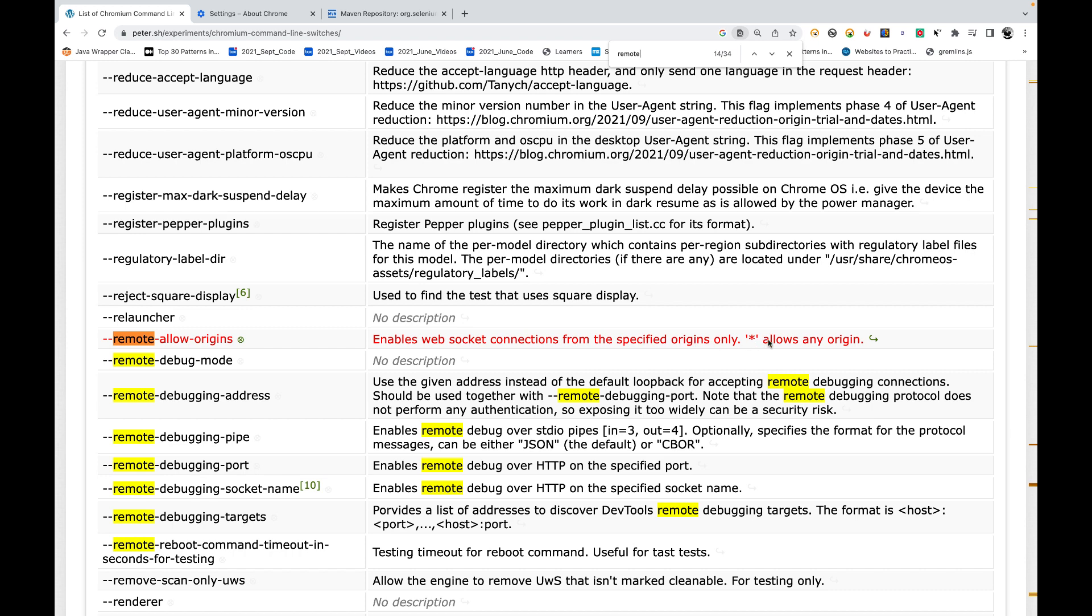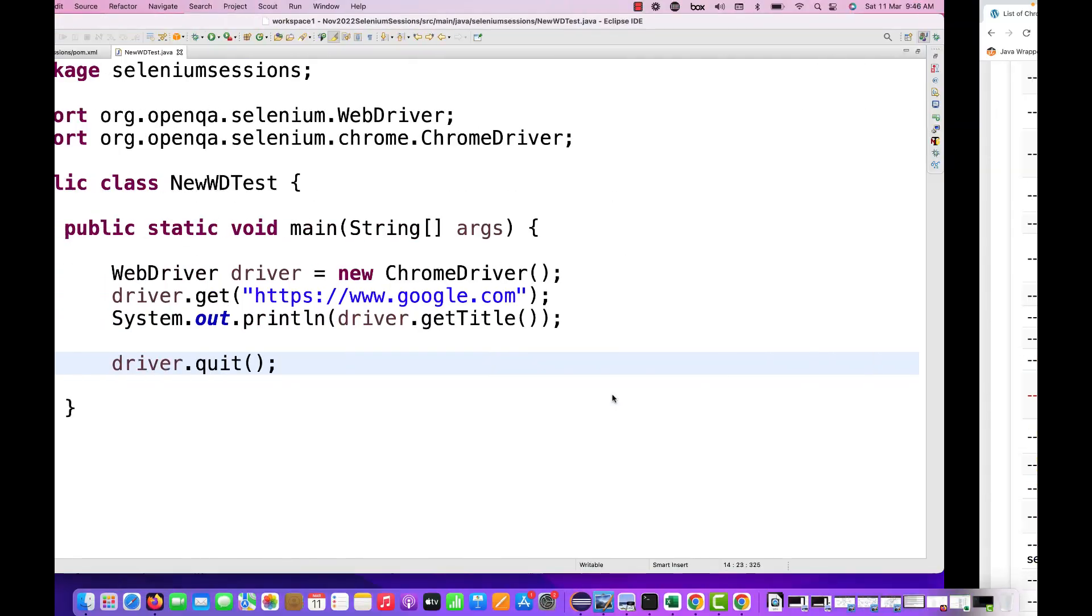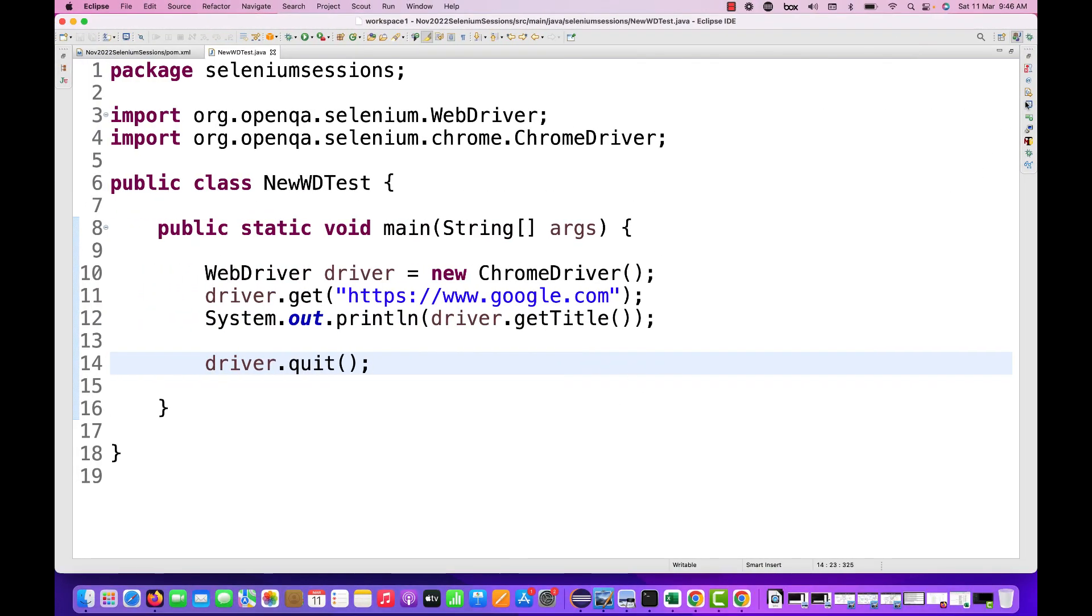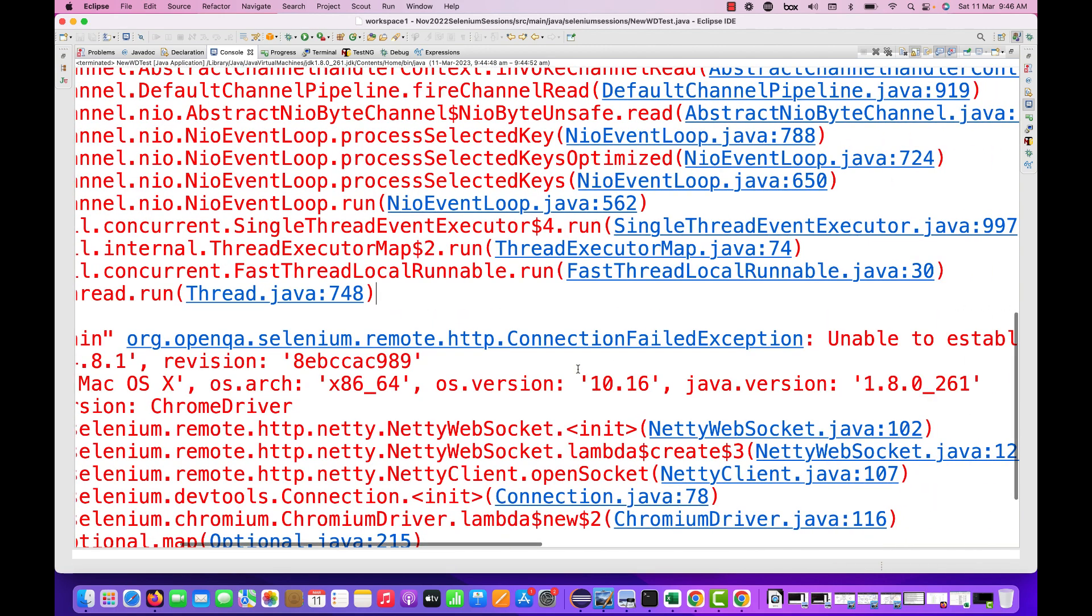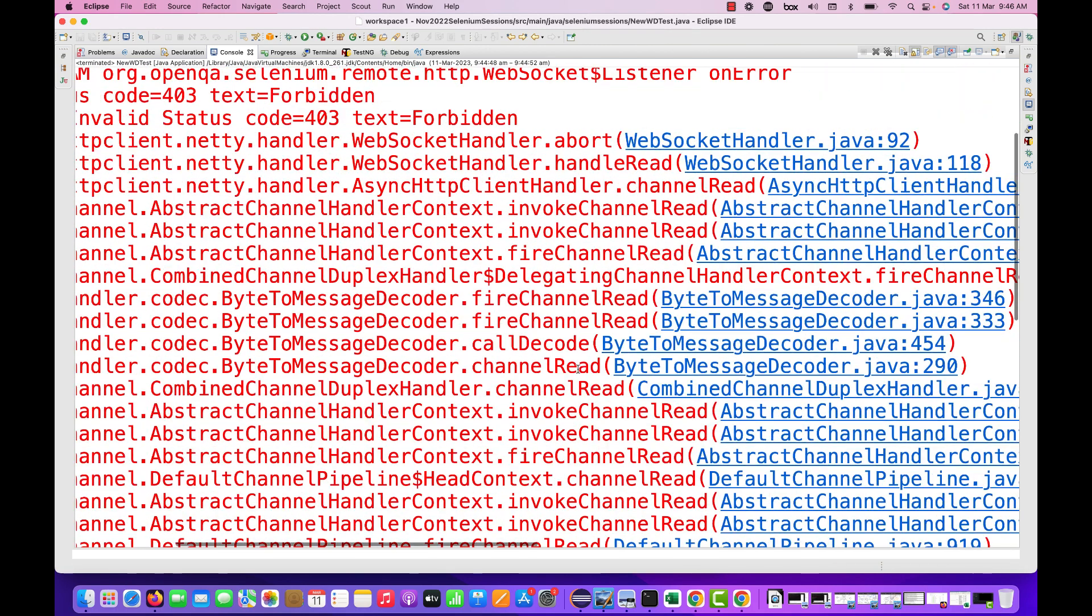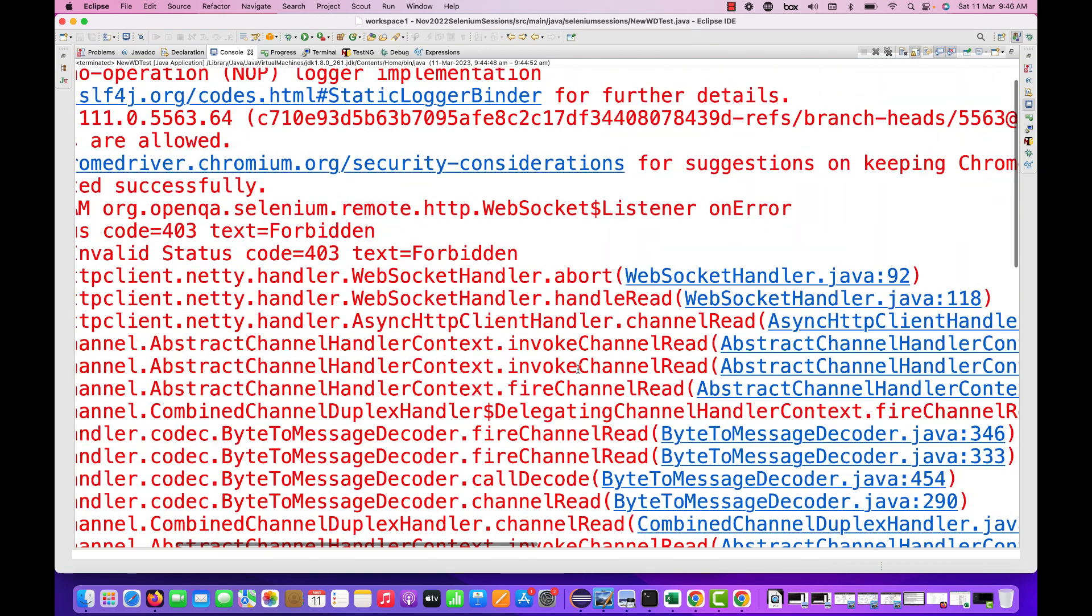It means origin means the request is coming from which client or which origin. That's why you are getting a WebSocket issue here, not able to connect with the server, not able to establish the connection. There's some WebSocketHandler Java exception you are getting.